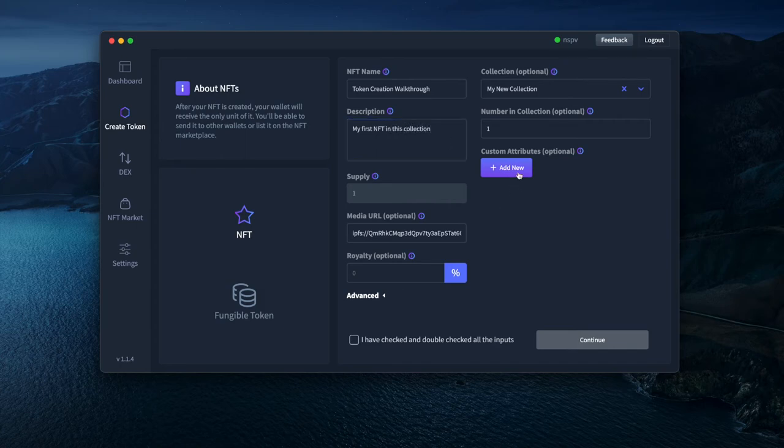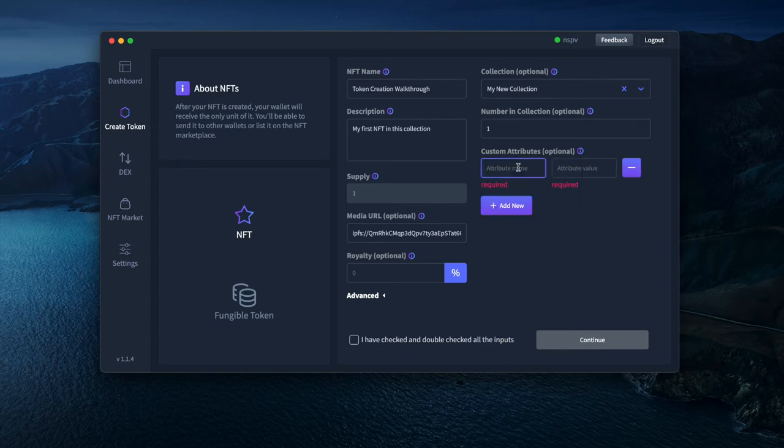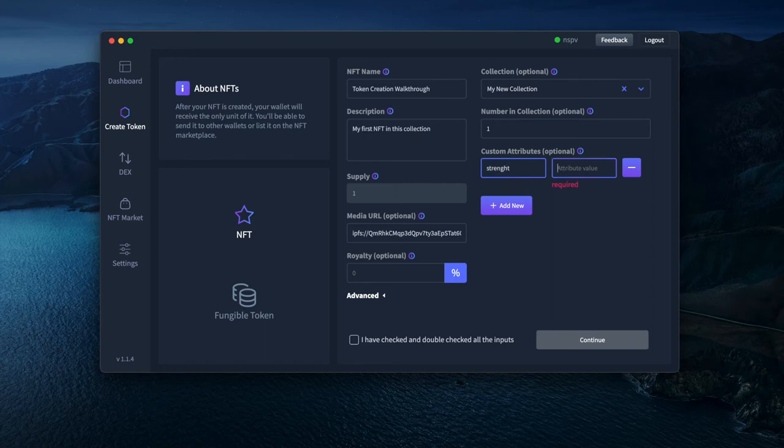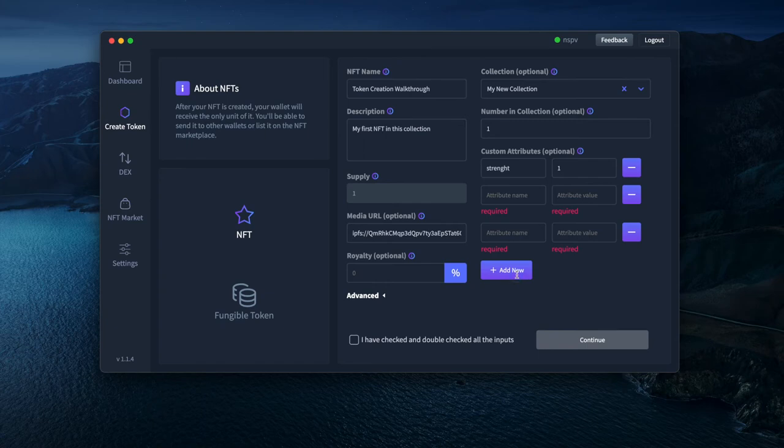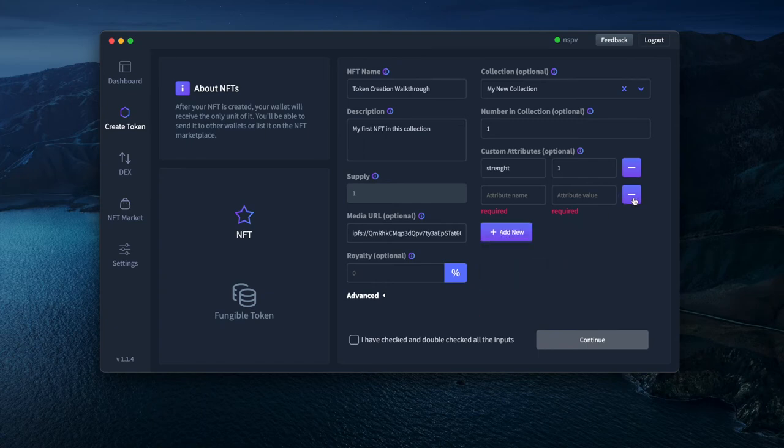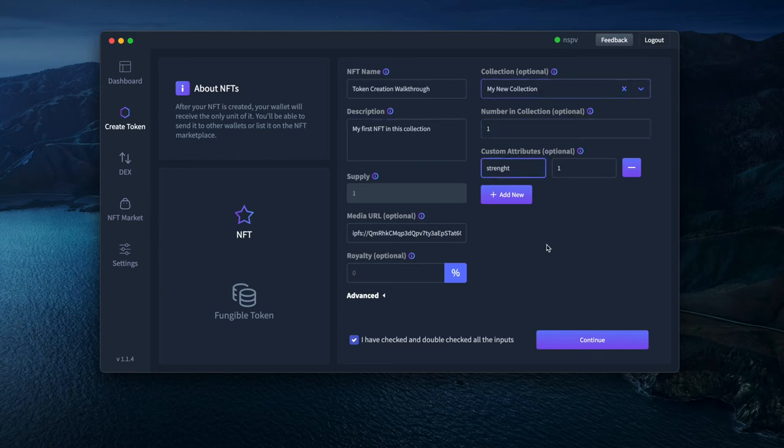I can add as many custom attributes as I want. For example, if this is a game item, I can add attributes here like strength and say the number, or really whatever you want. It's really open for whatever is your use case. You can add as many attributes as you need here. So let's remove those ones here. Let's confirm I have checked all my inputs.